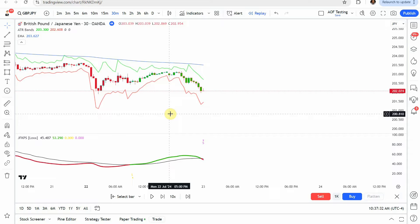Today we will be testing a forex trend trading strategy. The source video claims 'the best stochastic indicator on TradingView, 500% profit,' so we're going to put that to the test and see what we can get out of it.